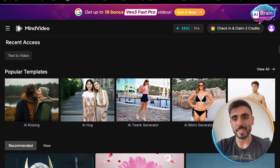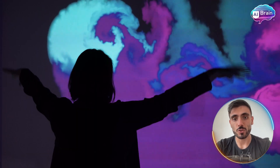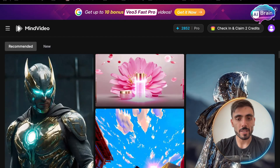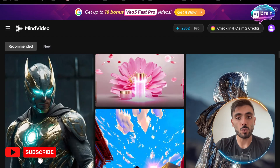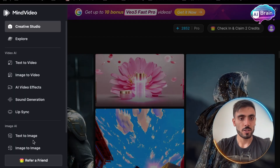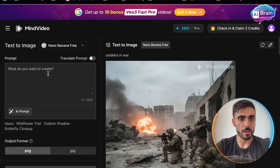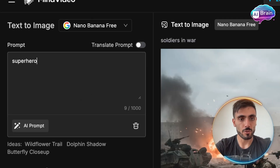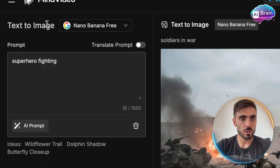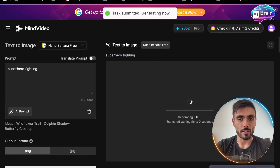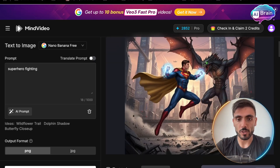Each model specializes in different creative styles, from realistic portraits to stylized digital art. And the most amazing thing is that the Google Nano Banana model is available for unlimited free image generation. You can go to text to image and type another example — "superhero biting" — choose the option of Nano Banana, and create. And you can see I got another image.